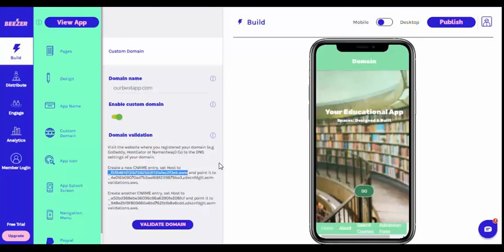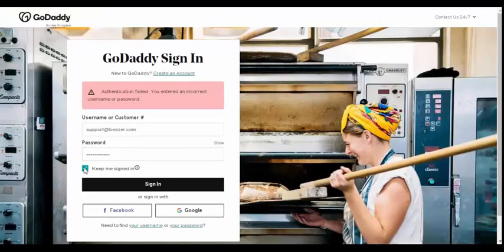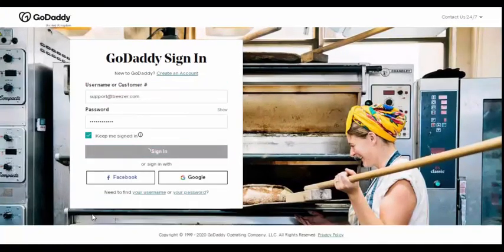Now you need to go to the website where you registered your domain. For example, we are showing a domain that has been purchased through GoDaddy.